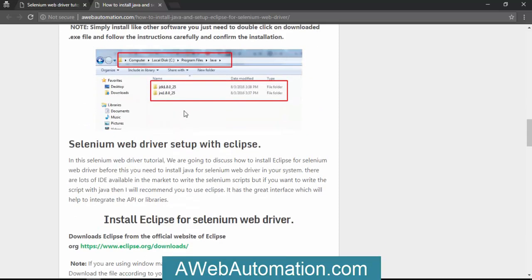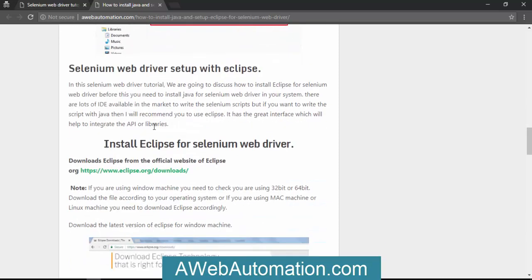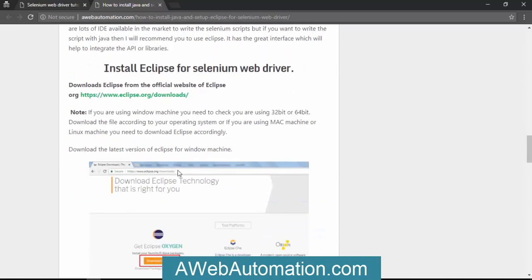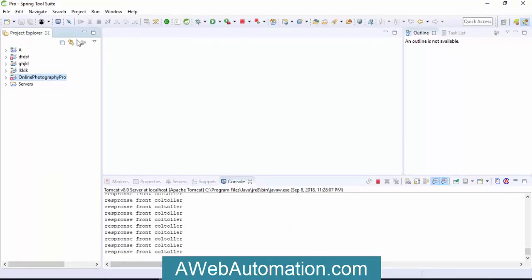Now if you talk about Selenium WebDriver setup with Eclipse, if you're using Eclipse for Java editor, it's really a good version. You can use other IDEs like NetBeans or Eclipse, but I'm going to use the STS tool.